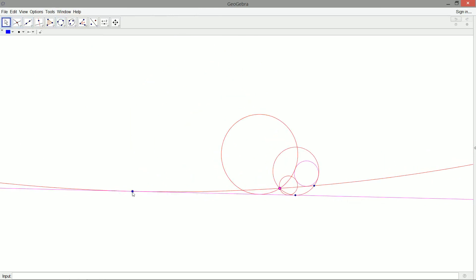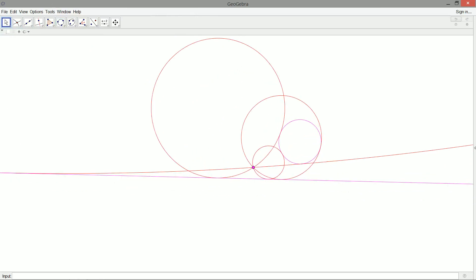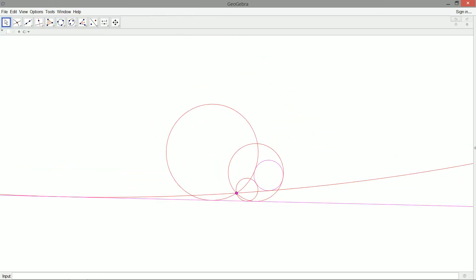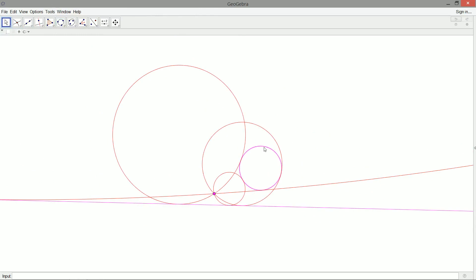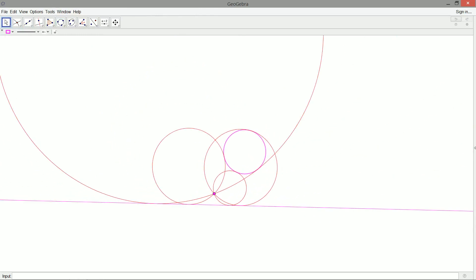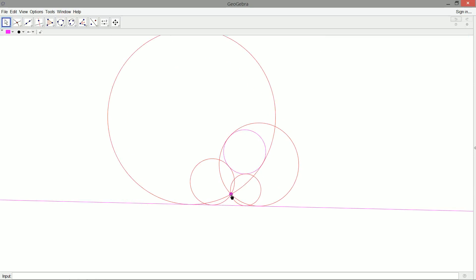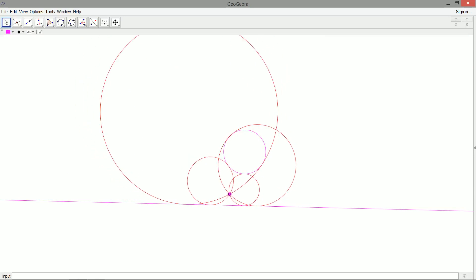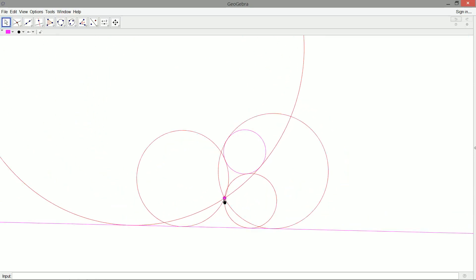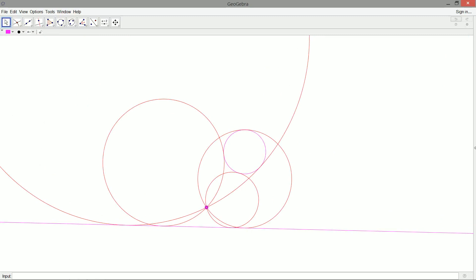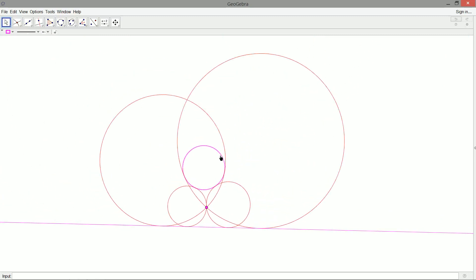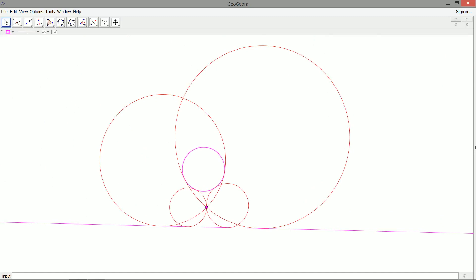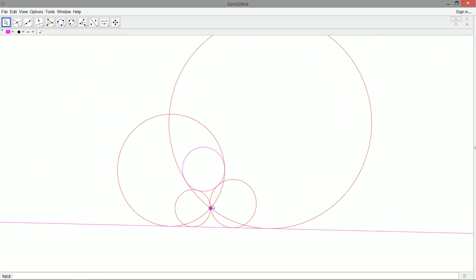So there we have it. Let's be classy and hide all our other points. And there you have it — four solutions to PLC, or point, line, circle. We can even move some of these around to make the picture look a little nicer. There we go — that looks nice. Point, line, circle, and we have four solutions, just like the line, line, line situation.